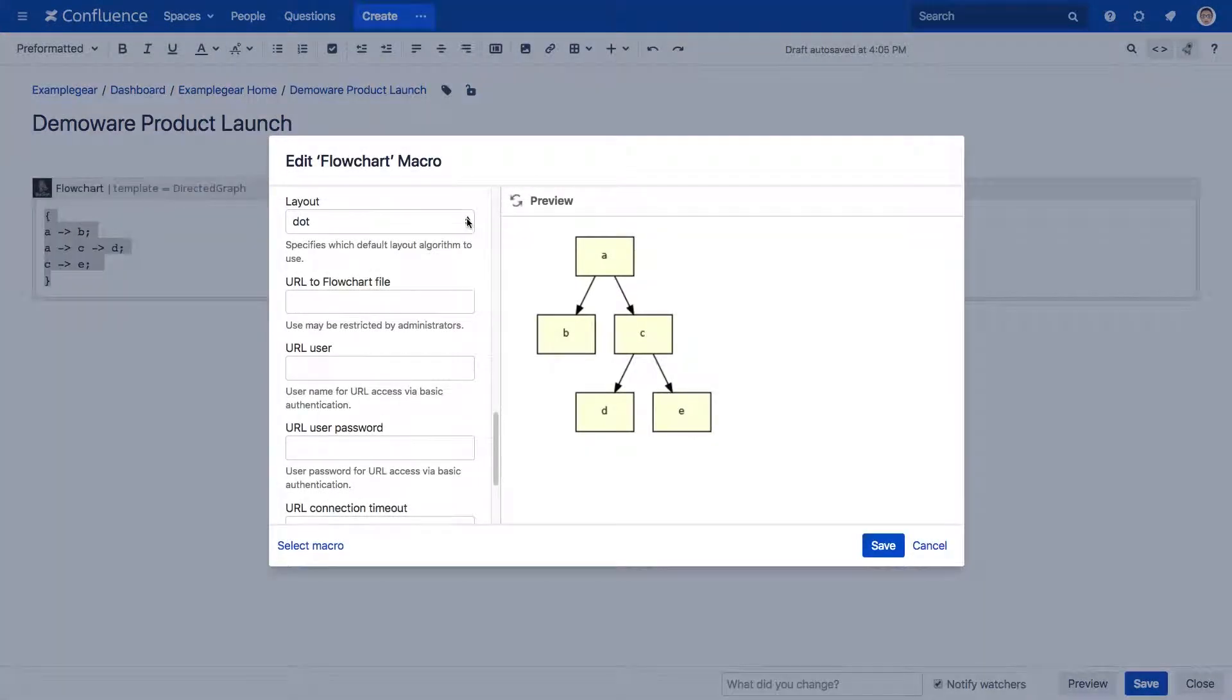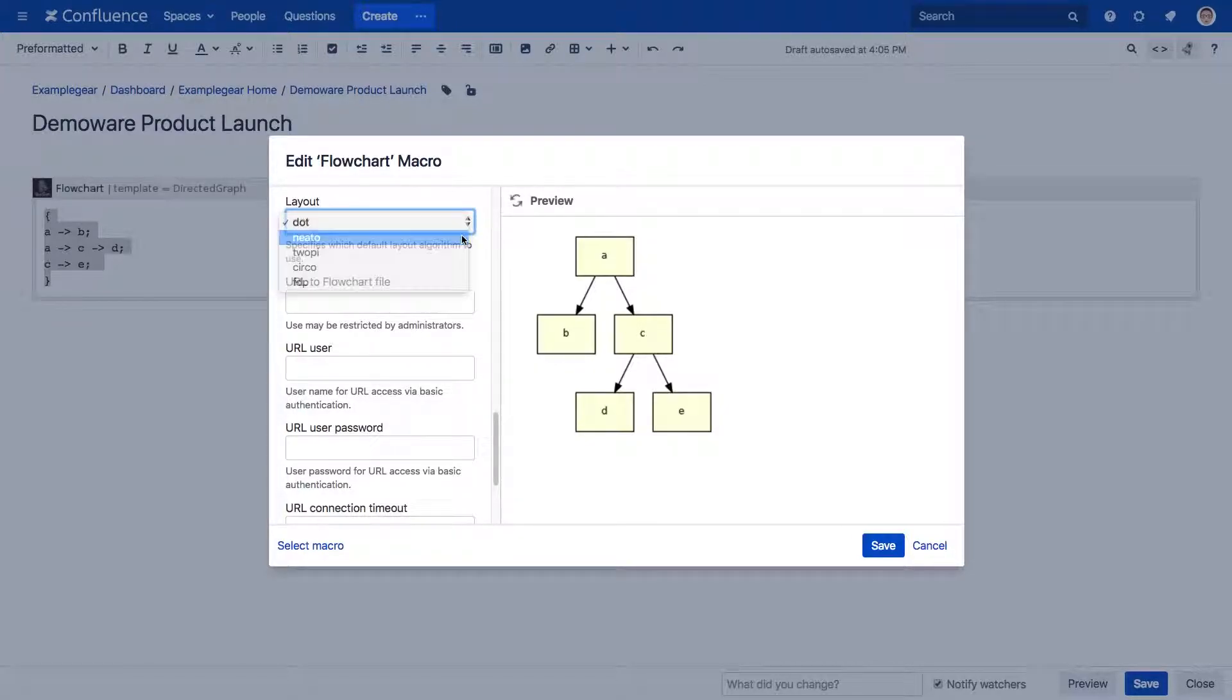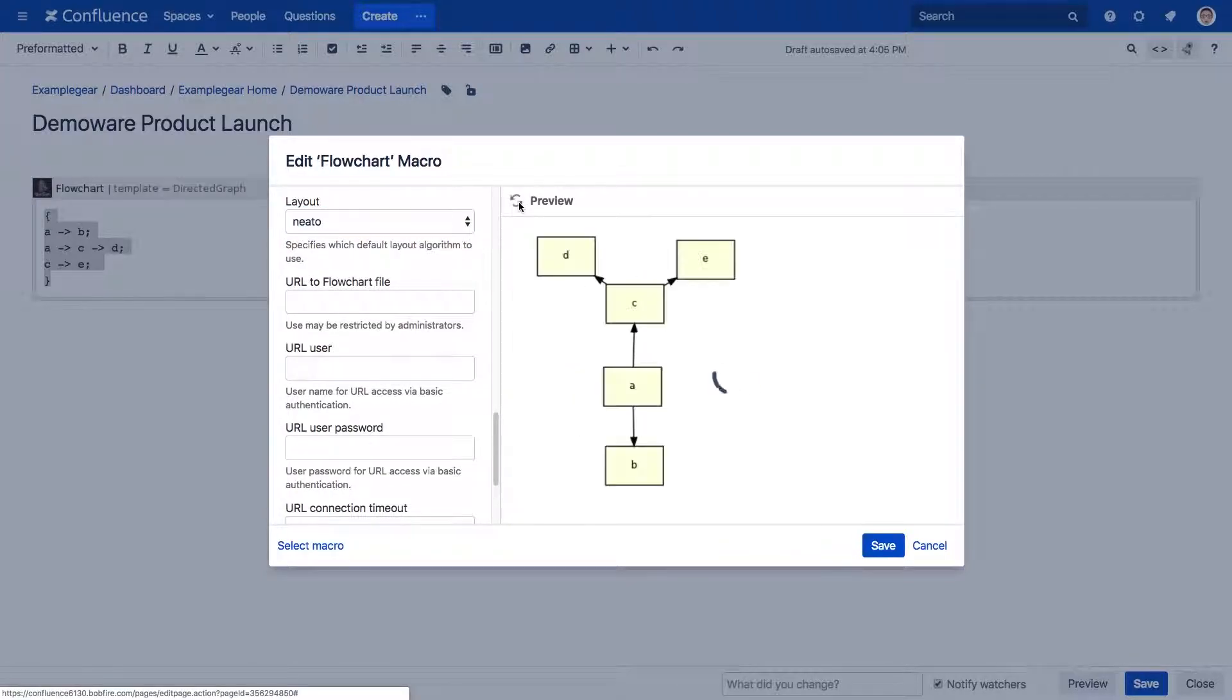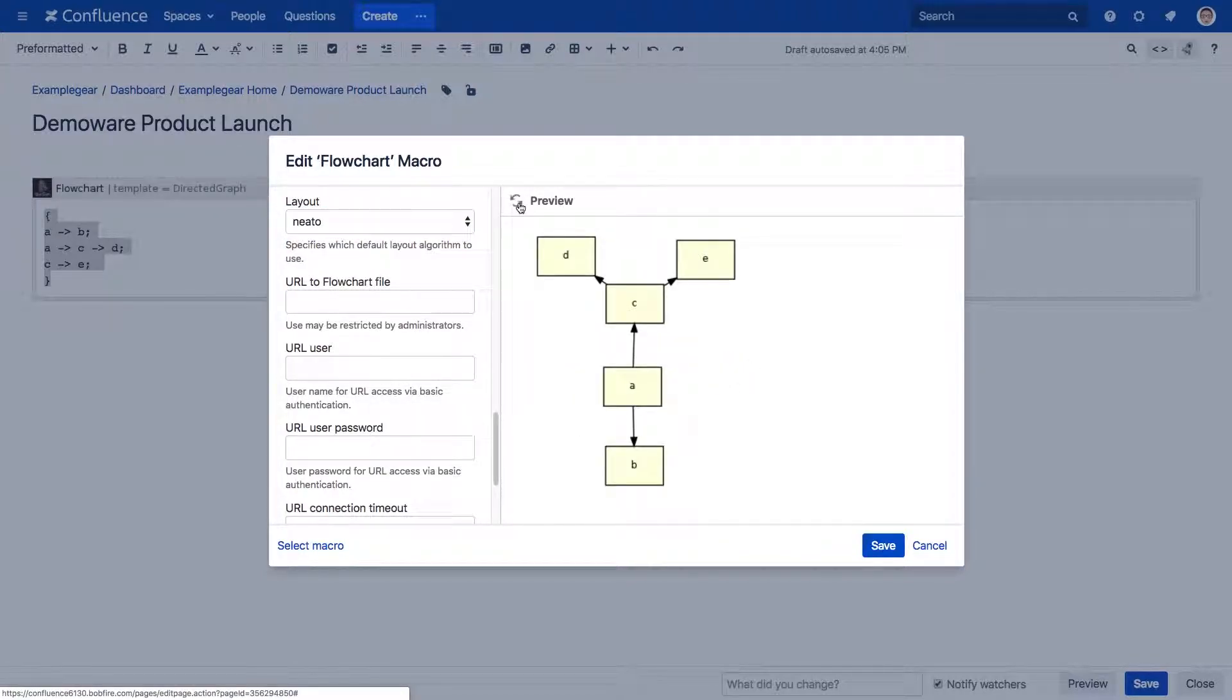We've also added a new layout parameter that includes some of the most extensively used Graphis layouts. Simply select one of the layouts from the dropdown to define how your data is displayed.